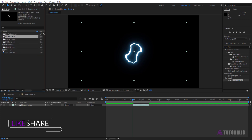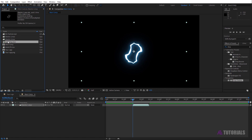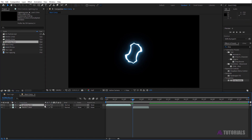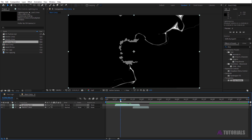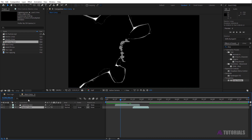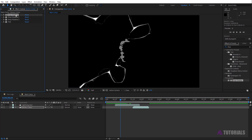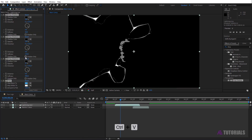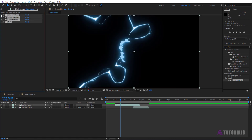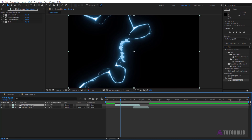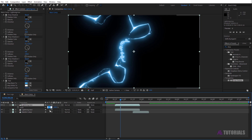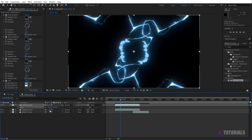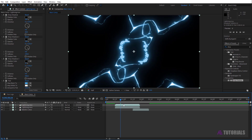Go to the project window and drag and drop the lighting footage into the timeline. Drag it forward to half a second. Click on the electric one layer and copy all effects with Control+C. Then paste on the lighting footage with Control+V. Now duplicate the lighting footage with Control+D, press S to change the scale value to minus 100, and forward it to one second.